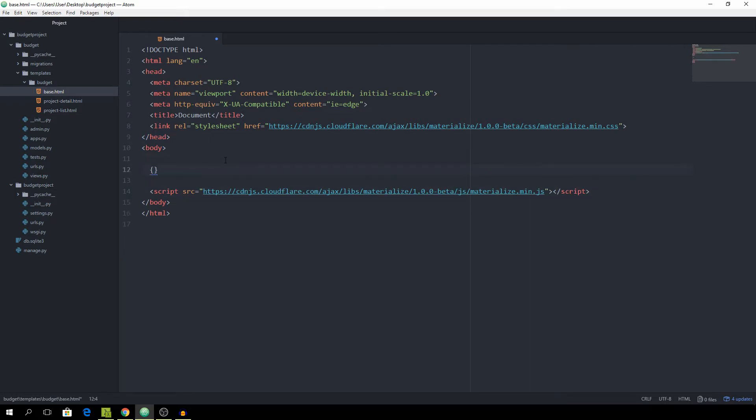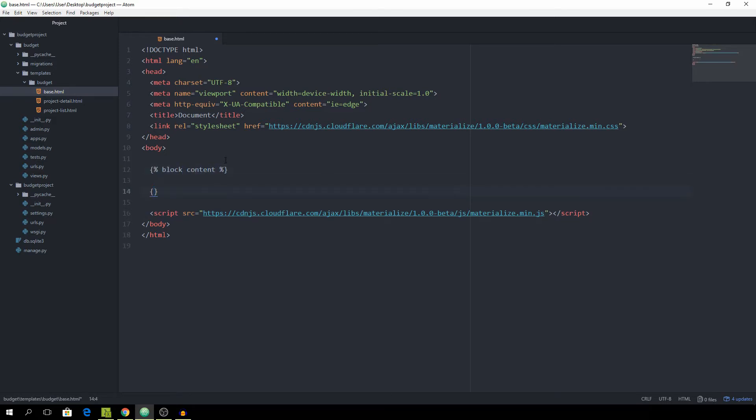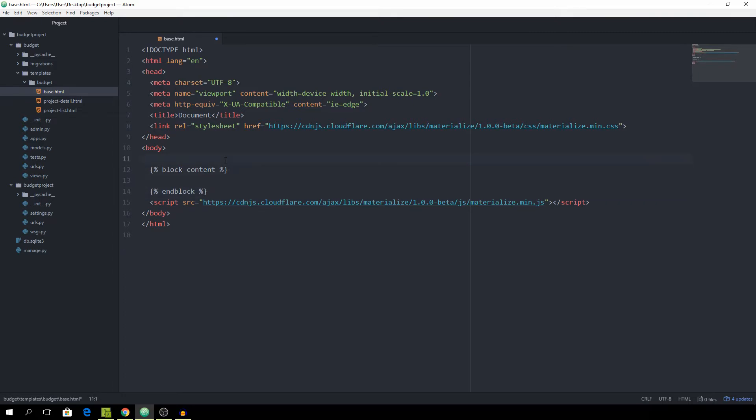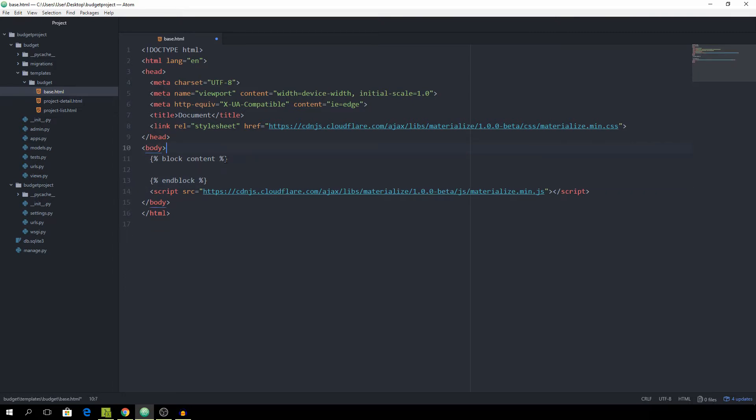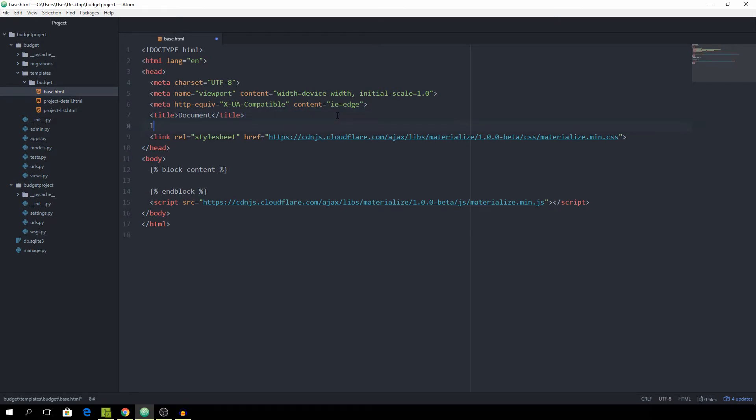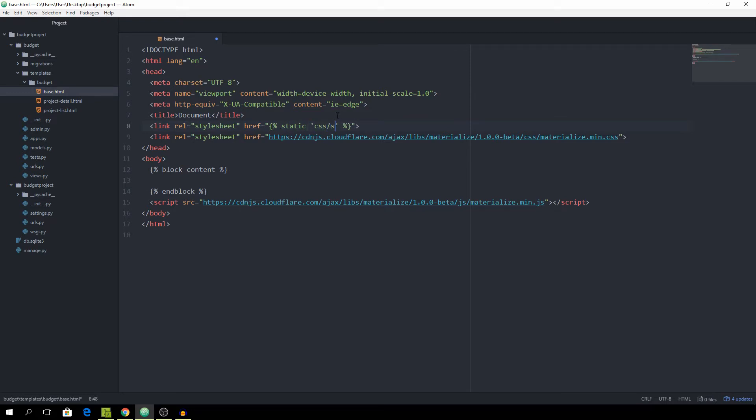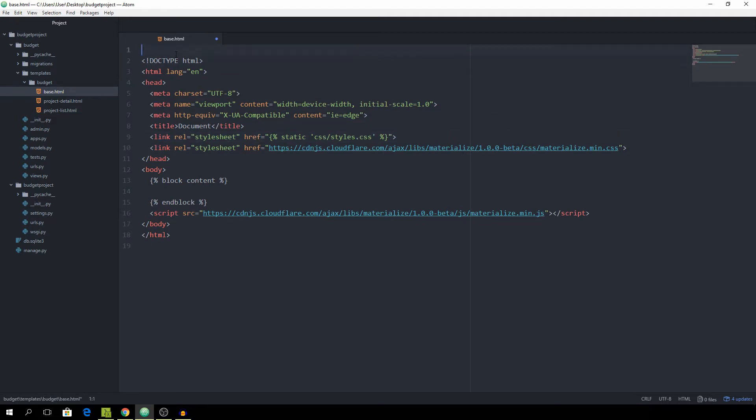Now we can start defining our block content section and then end block. We also want to include our own styles.css file, so just the link. Again I'm hitting tab with Emmet and the href is going to be to static, located under css and styles.css. At the very top of the base.html make sure to load static.